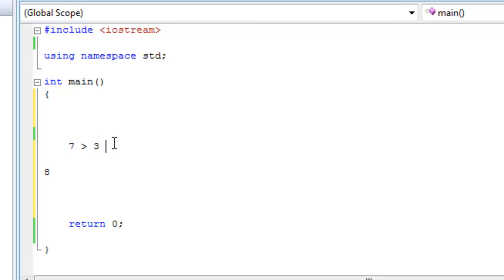And that's because, okay, so this is how it works, 7 greater than 3. True or false? Okay, this is true, so because of that it's 1. That's the answer to this.